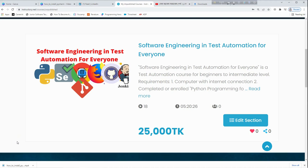Welcome to Software Engineering in Test Automation for everyone. This course will be a software engineer in test automation.